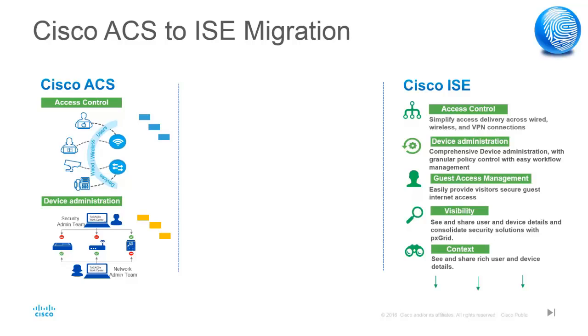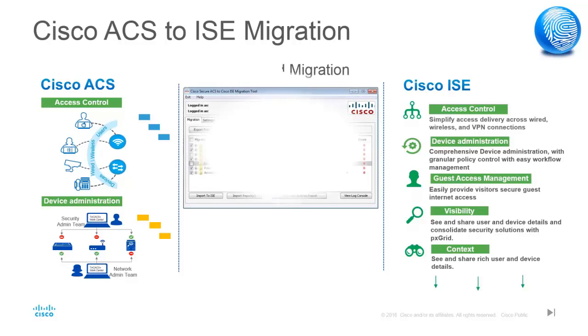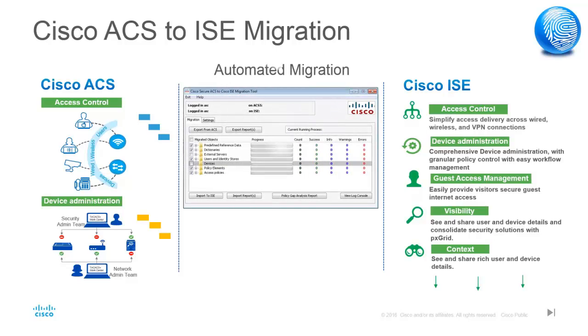Now, the challenge is to migrate the configuration from ACS to ISE. Cisco provides an easy and automated way of migrating configuration from Cisco ACS 5.5 onwards to ISE 2.X using a migration tool. This migration tool is enhanced and made available in Cisco's software download page under ISE 2.1 for everyone to use.